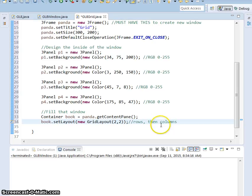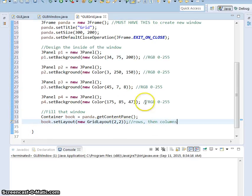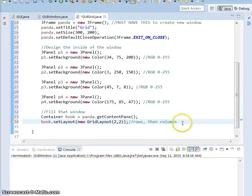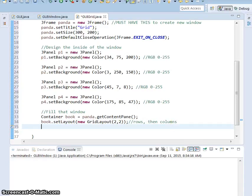So if you wanted to have a 1 by 3, it would be 1 row, 3 columns. Or a 3 by 1, it would be 3 rows, 1 column, that kind of thing. All right, so now that we have our grid layout set up, we need to add all of our panels to our container.